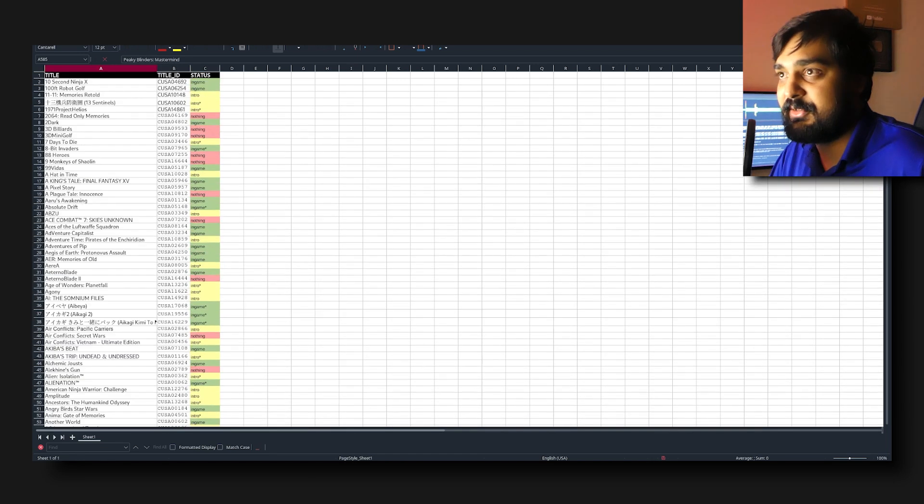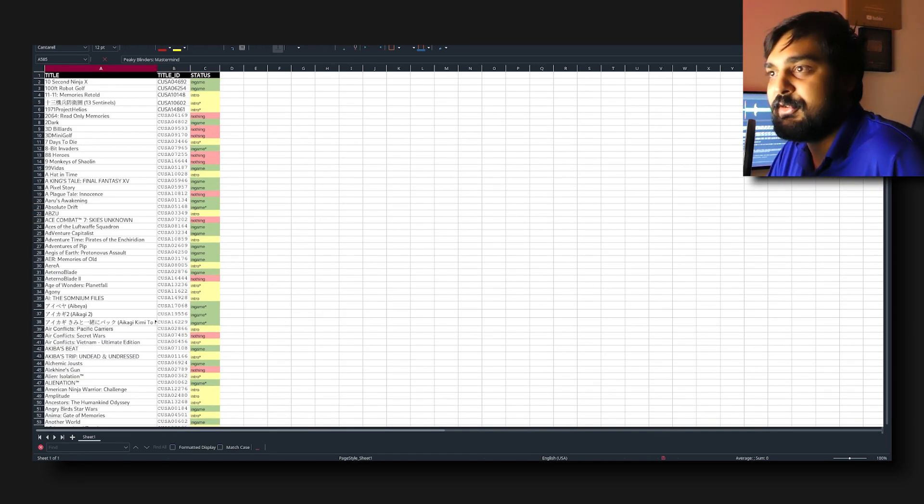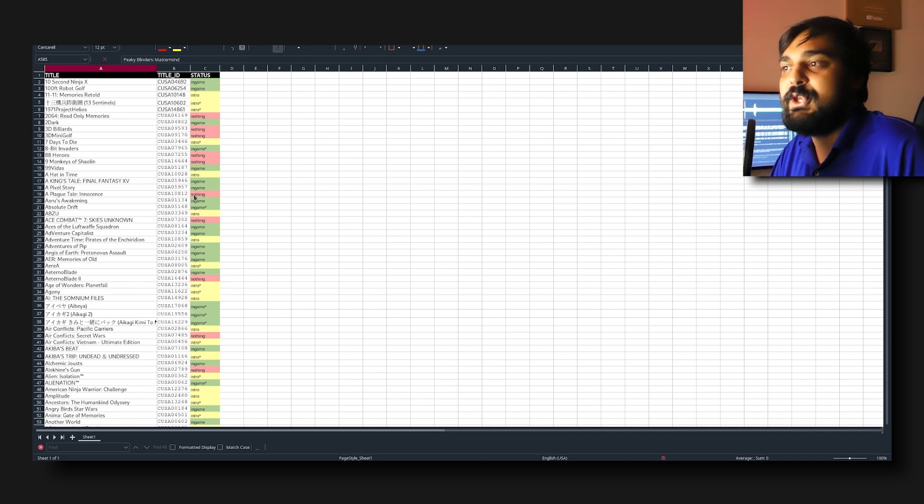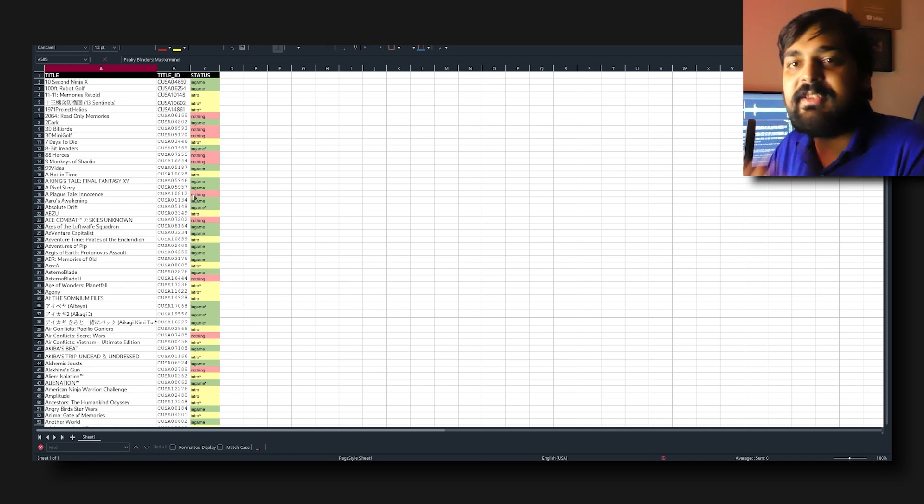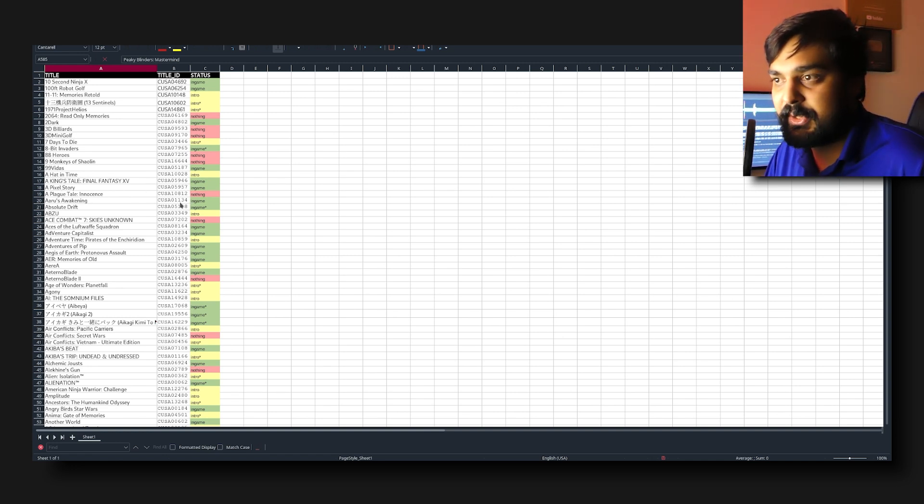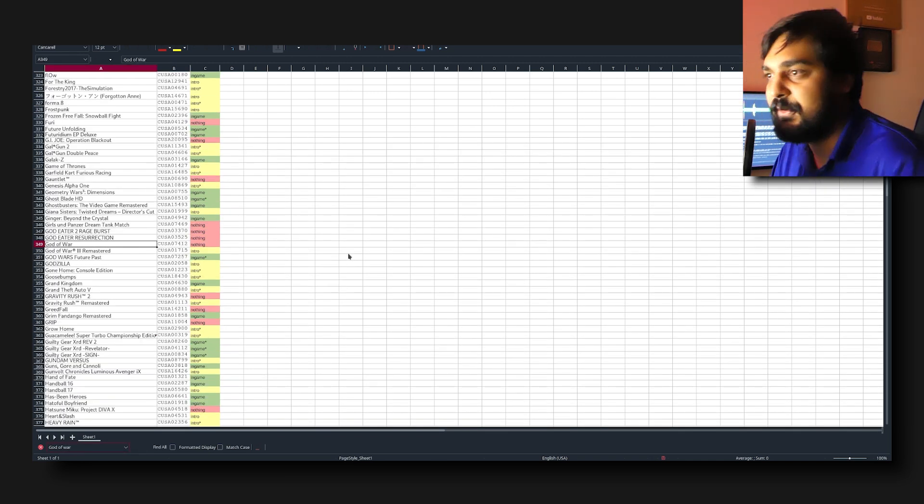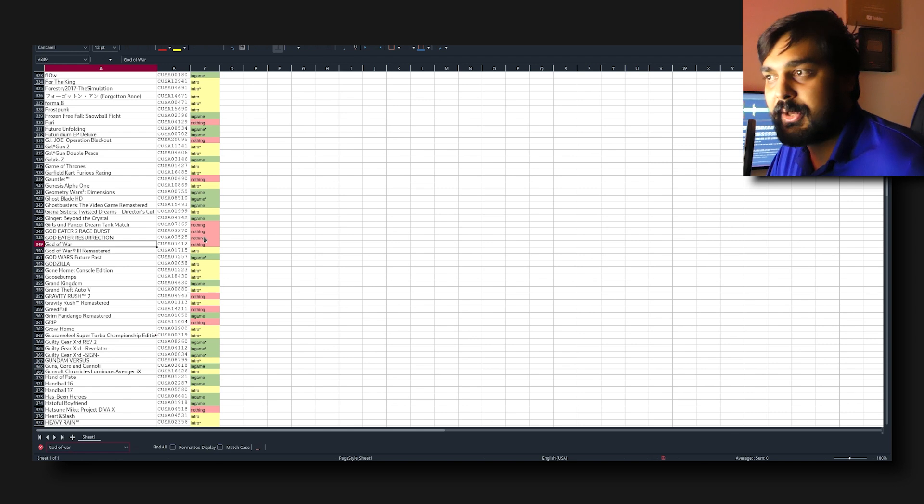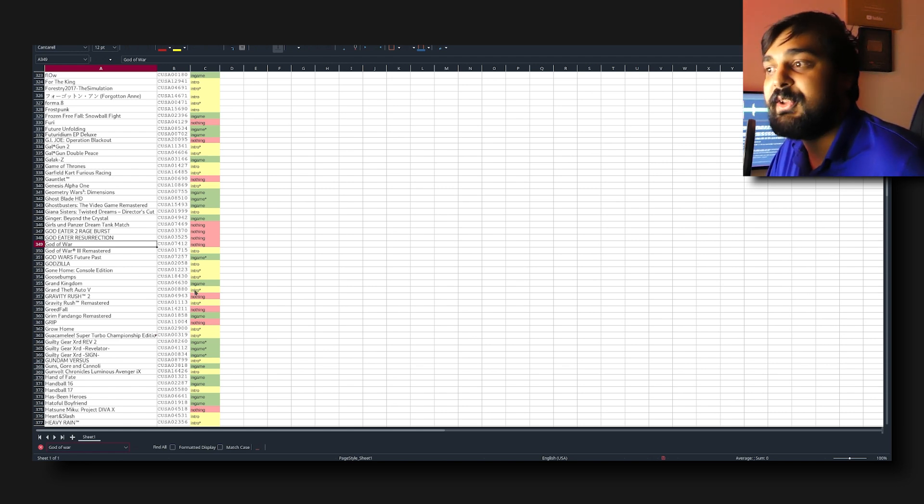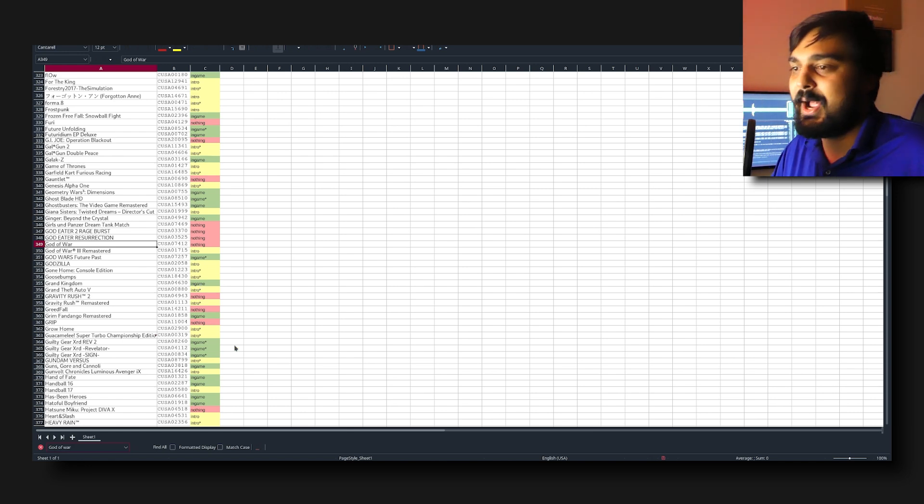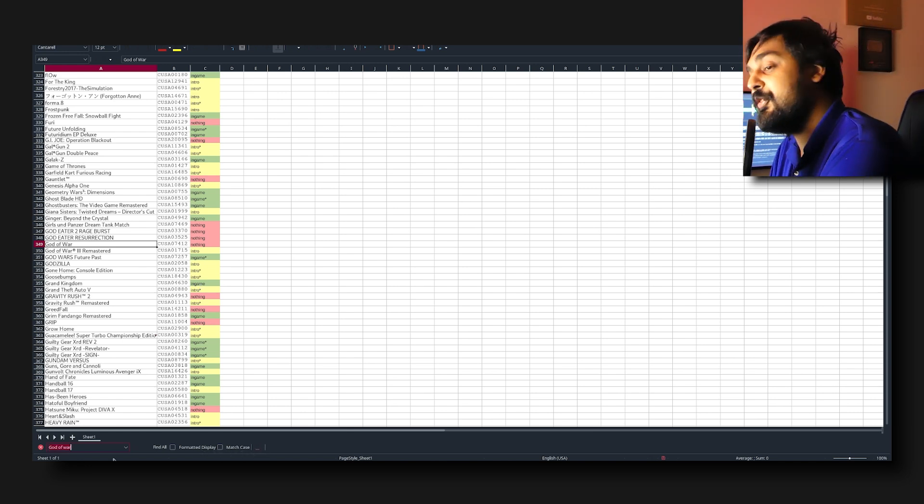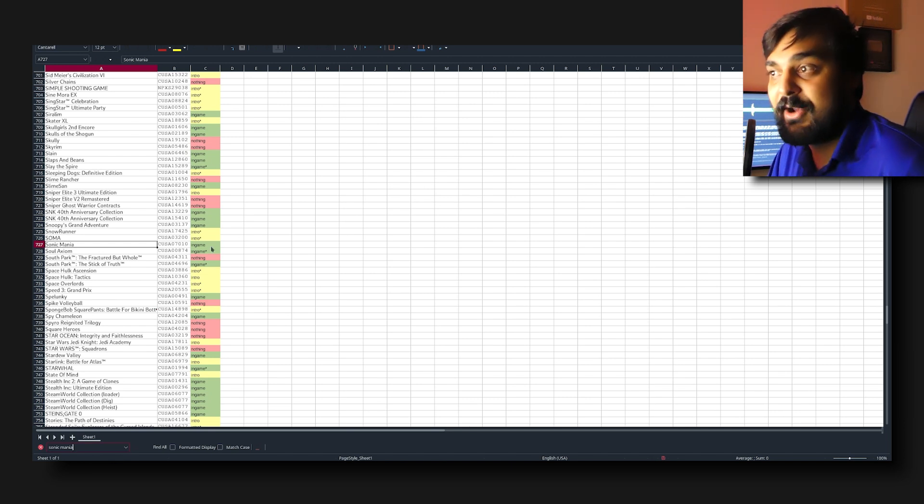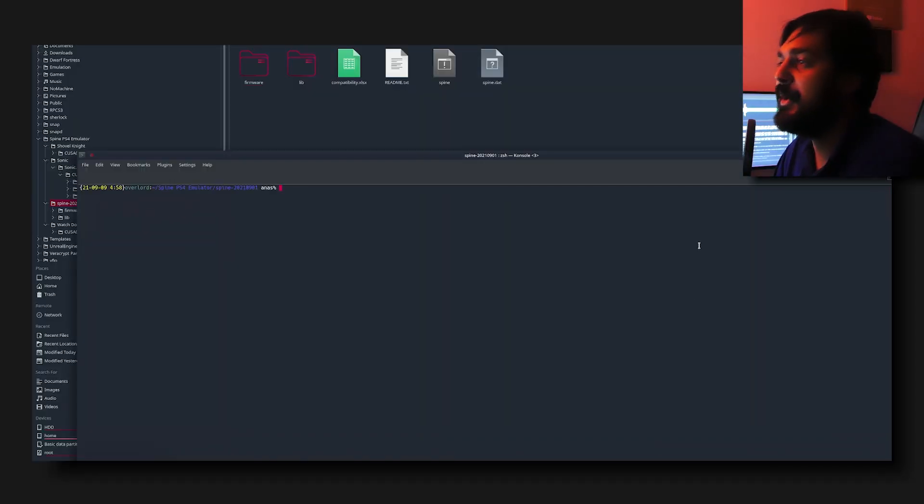What they also provided with this entire list was a compatibility sheet. This is a total amount of games that I guess have been tested and attempted to run. In some cases you can see how games like A Plague Tale: Innocence are giving you nothing, meaning this game does not function under this emulator. If you searched God of War, you would find out God of War gives you nothing. Grand Theft Auto 5 boots into the introduction, so I assume you see the Rockstar logo then game crash. Now Sonic Mania on the other hand is actually going in game.